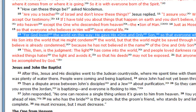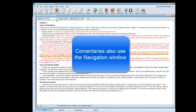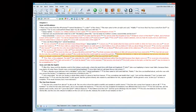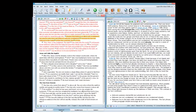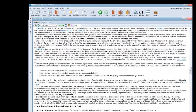That is one way to get around in a Bible. You can also use the navigation window feature in our commentaries. In my next example I'm going to use the Holman Christian Standard New Testament commentary and go to Matthew chapter 5 verse 3.